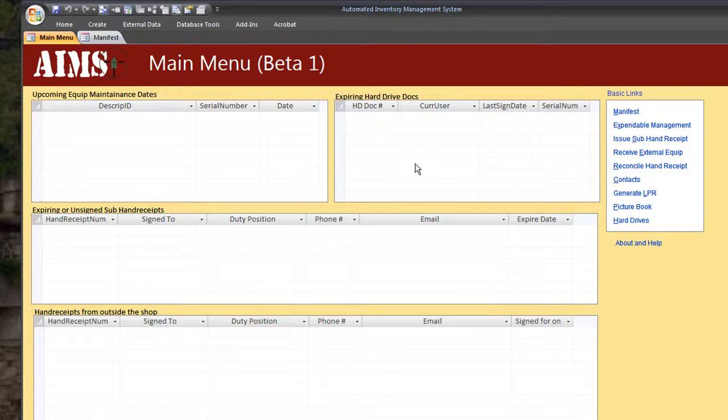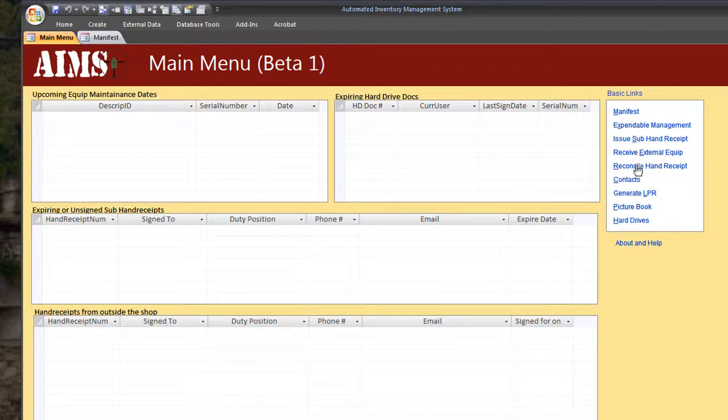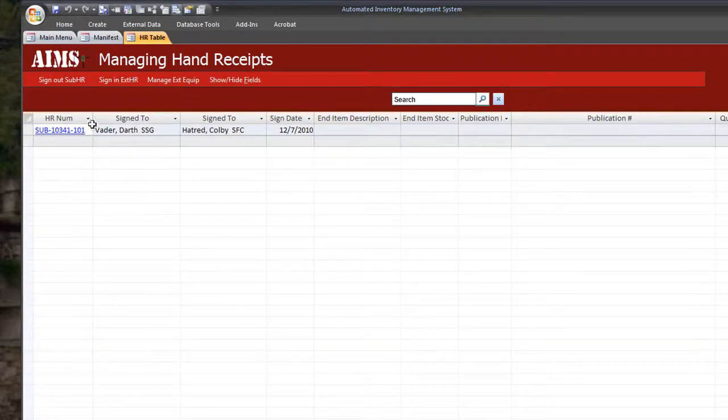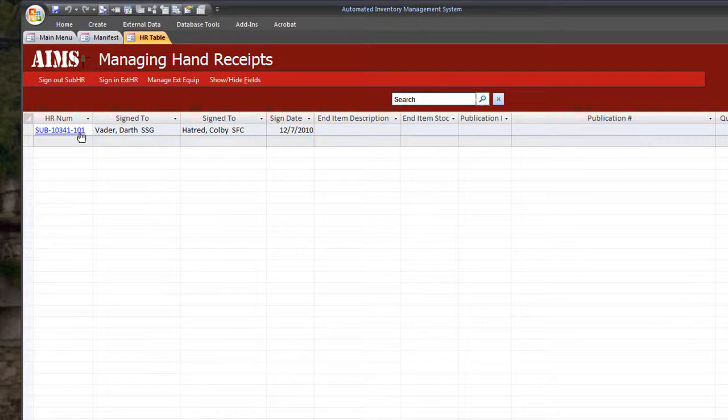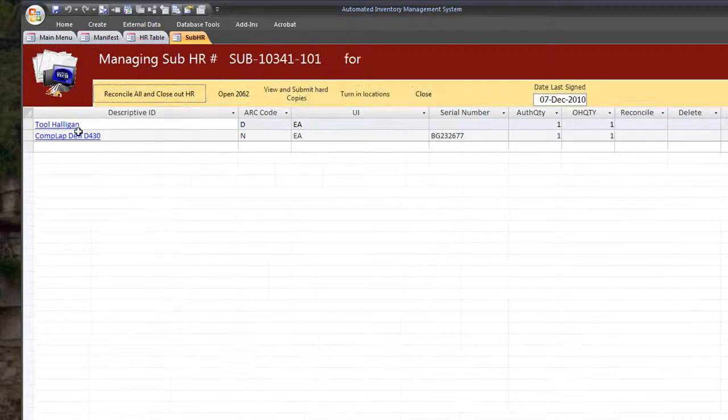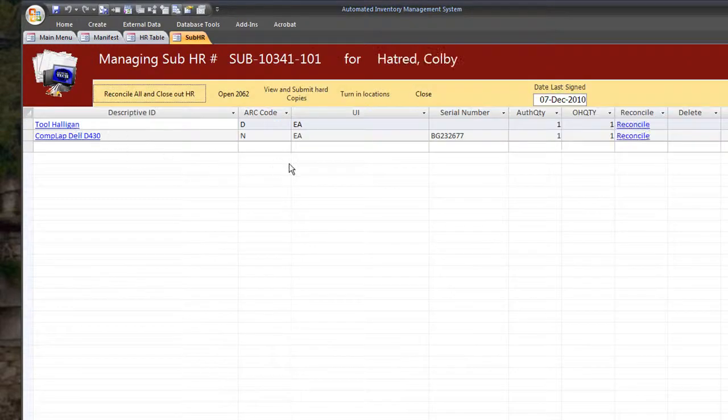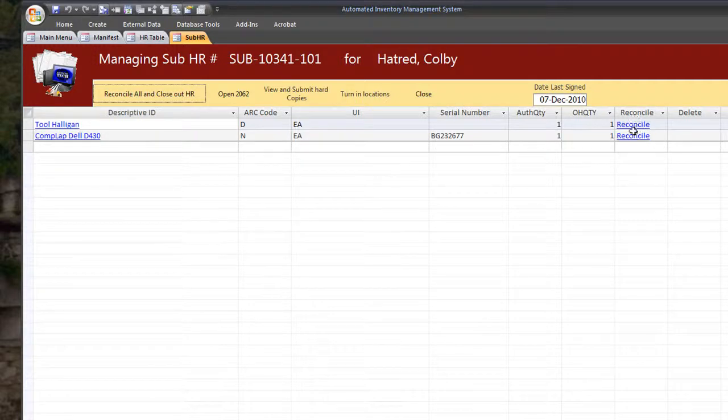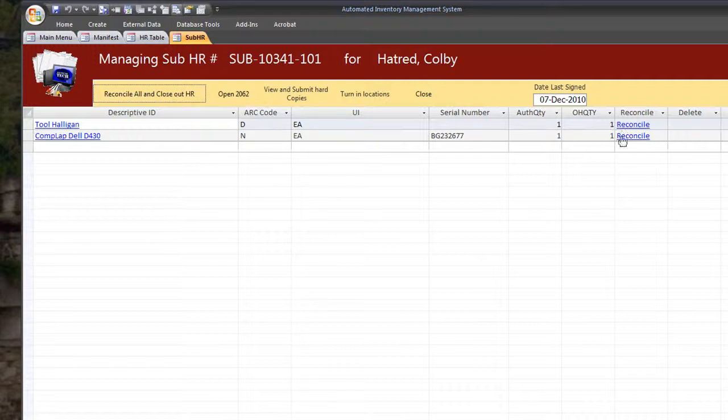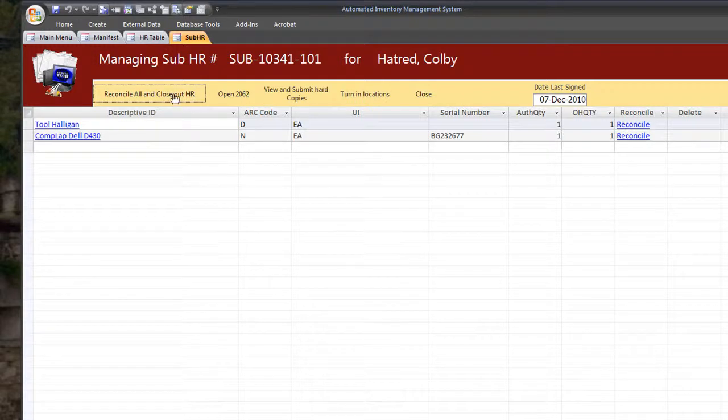And let's say that the user turned in all the equipment again and we need to reconcile the hand receipt. We can just go under basic links, reconcile hand receipt. And you see that our hand receipt is over here from Siren Hatred or to Siren Hatred. We'll go ahead and open that up. And we can reconcile this one of two ways. We can hit reconcile here. And it'll reconcile an individual piece of equipment, leaving the hand receipt open. And we can reprint it and have the person sign for it again. Or we can reconcile all and close out the hand receipt from here.